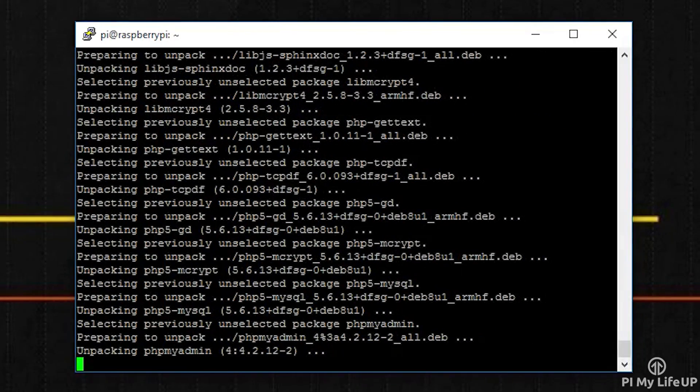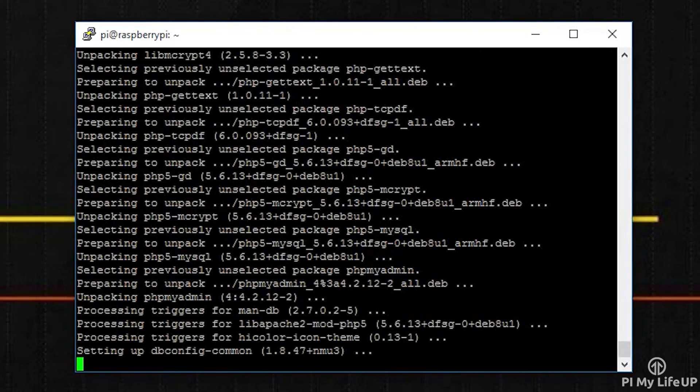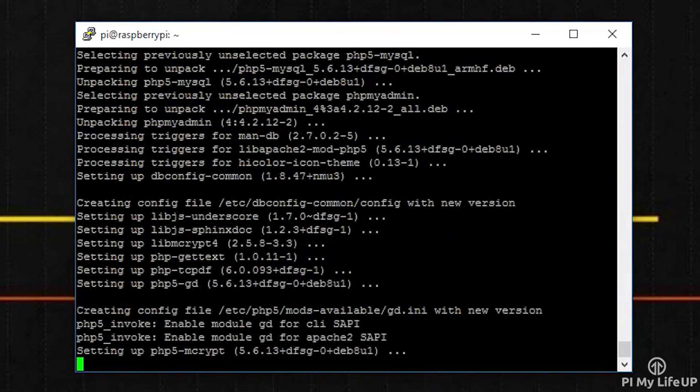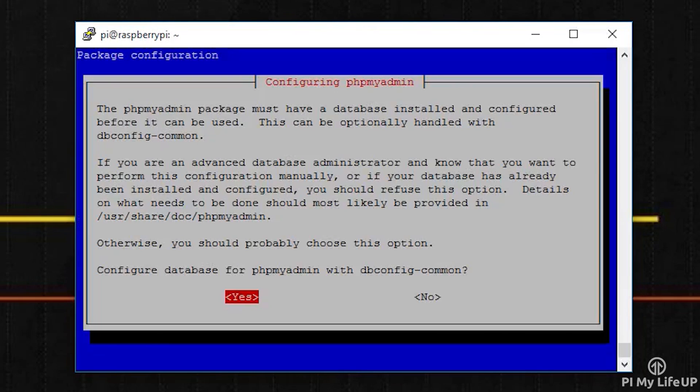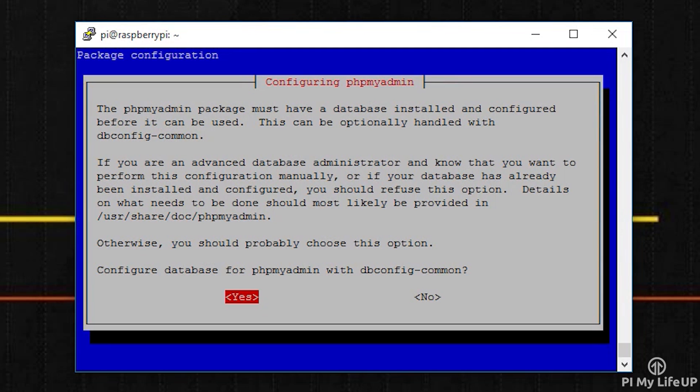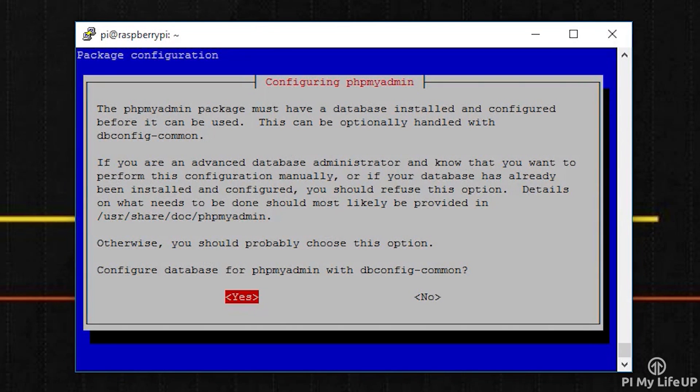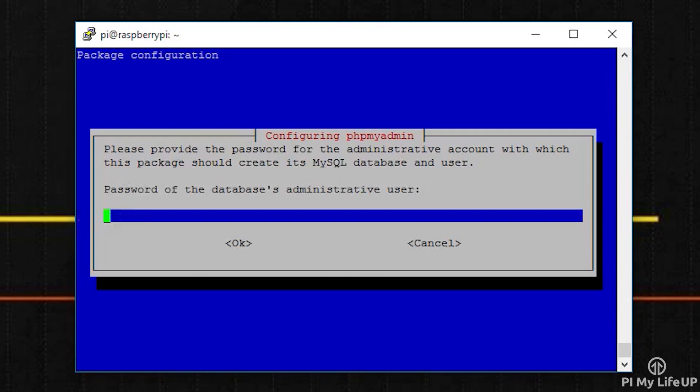Next we need to configure phpMyAdmin to connect to a database. We'll use the one we just set up or the one you set up in the Raspberry Pi web server tutorial. So to do this, select yes at the next prompt. It will now ask you for a password. This is the password we set previously when setting up MySQL.